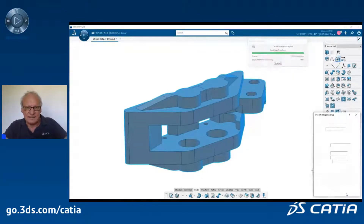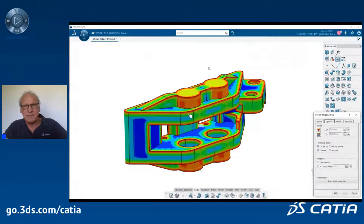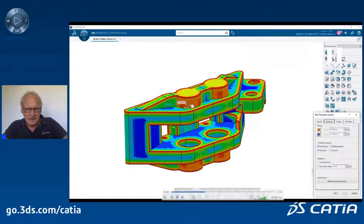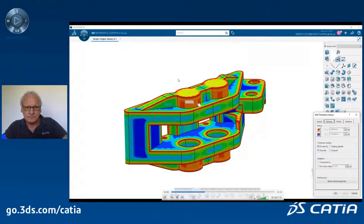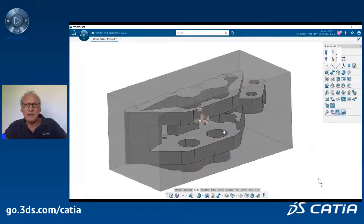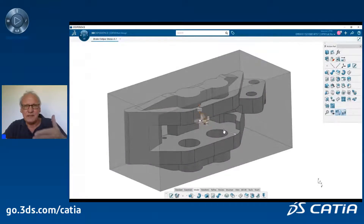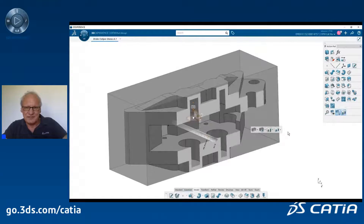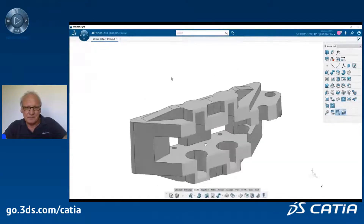Let's run a wall thickness analysis. The color depends on the wall thickness. Here we might see that it's a little bit too thin — 2 mm at the red areas. Another nice capability of 3DEXPERIENCE CATIA is the clipping. We can do clipping in V5, but in 3DEXPERIENCE CATIA the clipping is permanent. I move my clipping plane, and you can work permanently with this clipping view.